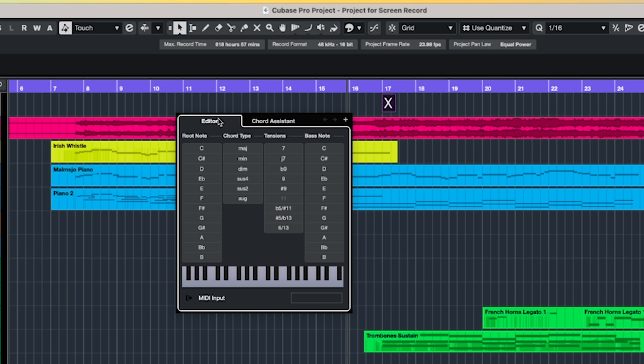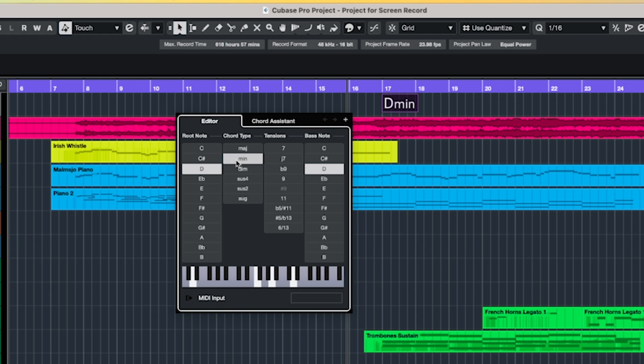Cubase will initially produce an X. You can then edit this by changing to the Select tool and then double clicking on the X to bring up the chord editor. The options for chords is pretty extensive. You can select the chord quality, any extensions, along with the bass note, for example if a chord is in first inversion.